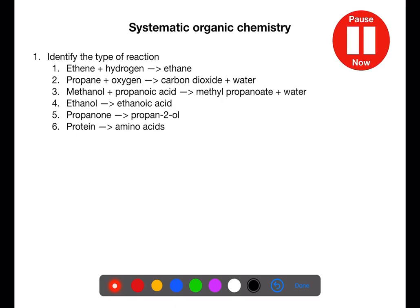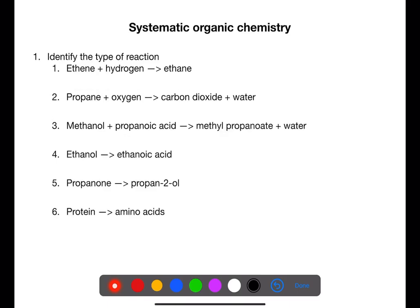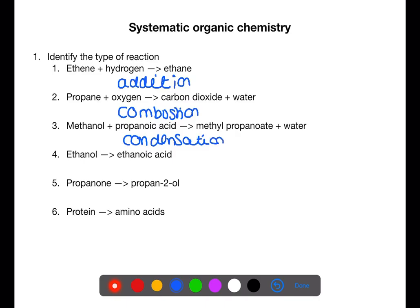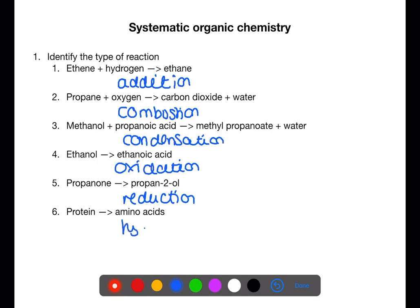Pause the video and name each type of reaction. Ethane plus hydrogen to become ethane — we are adding hydrogen on, so this is an addition reaction. Propane plus oxygen to produce carbon dioxide and water is a combustion reaction. Methanol plus propanoic acid to produce methyl propanoate and water is an example of condensation. Ethanol to become ethanoic acid is an oxidation reaction. Propanone to become propan-2-ol is a reduction reaction. And a protein being broken down into amino acids is hydrolysis.